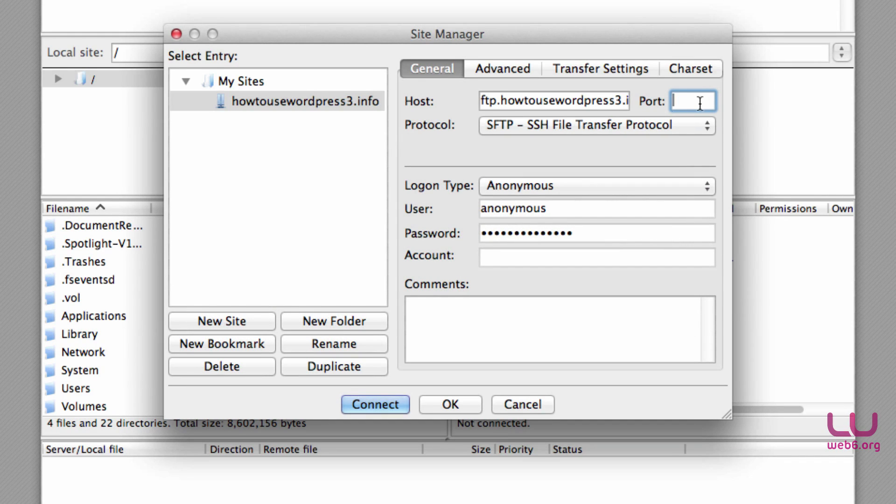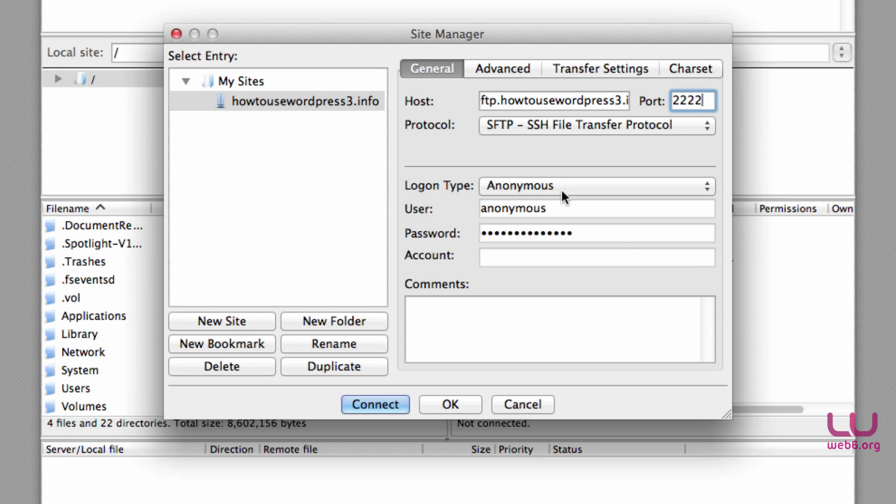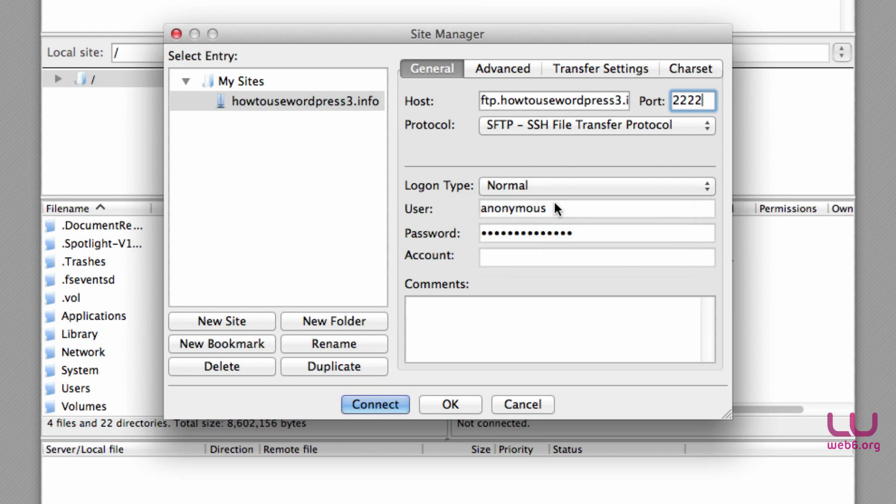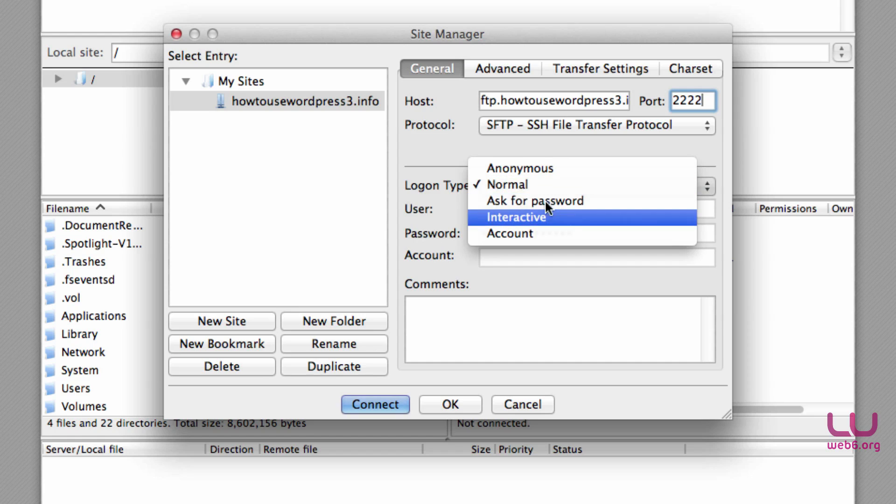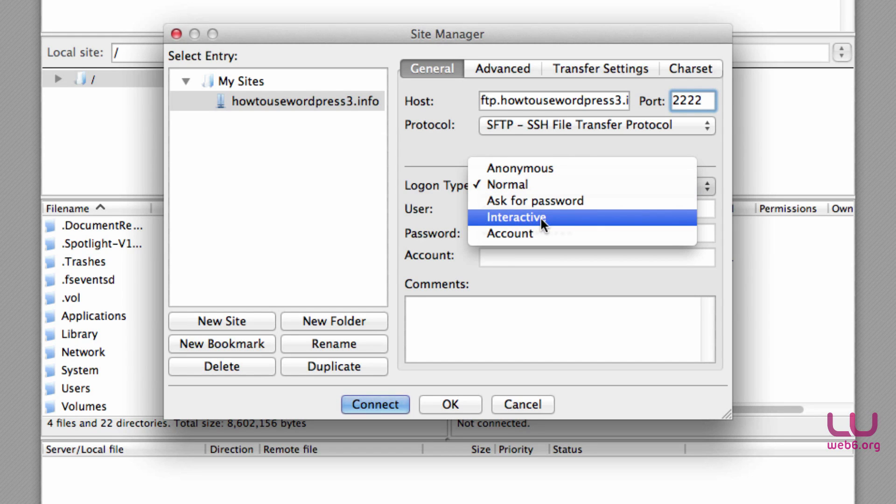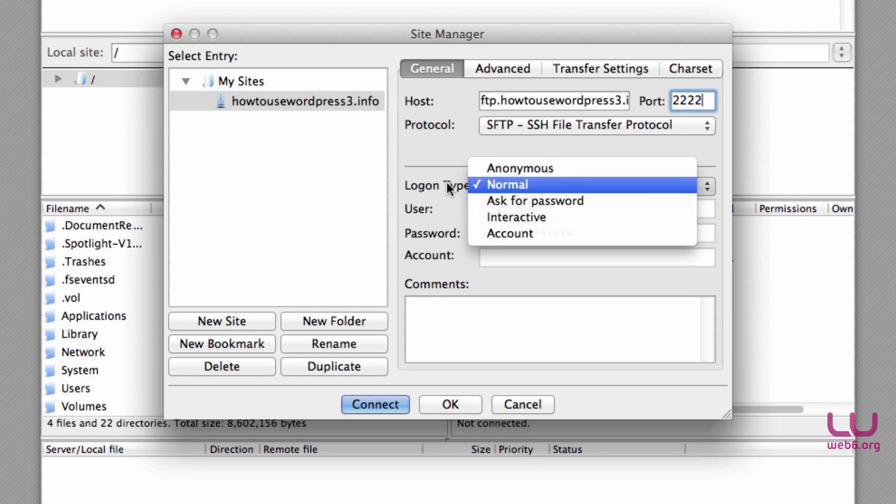Here the port we're going to type 2222, so four times two. Then logon type, which is on normal. In this case, you can also choose ask for password or interactive, which means FileZilla will ask you to type your password and username every time you connect. But for now, I'm just using normal.